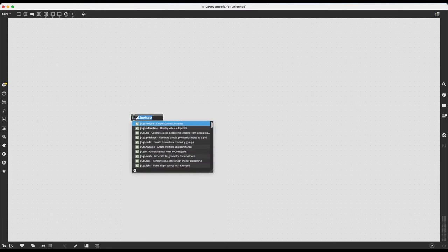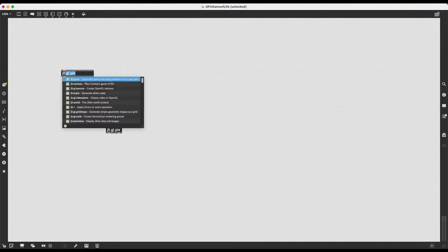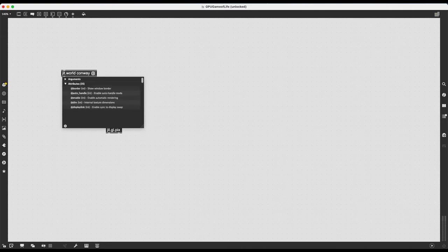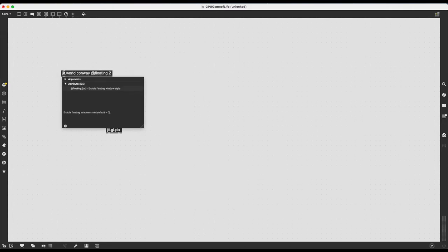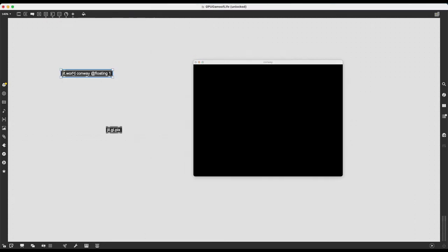So I'm going to ignore having seen this JIT.Conway and instead I'm going to create a JIT.GLPIX which is going to process the incoming texture pixel by pixel. But of course, since I'm working with textures, I have to always use a JIT.World context. So I'm going to create a JIT.World, I'm going to name it Conway, I'm going to give it the attribute floating 1 so the window is always here. And then I can just run it like this.